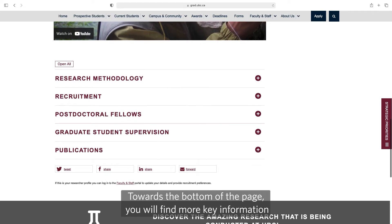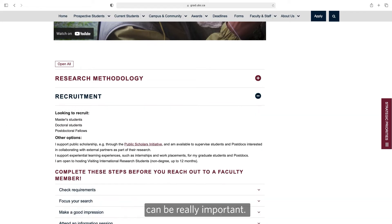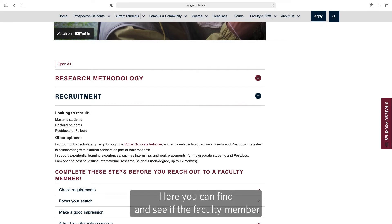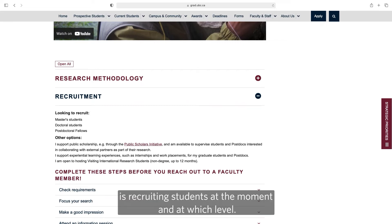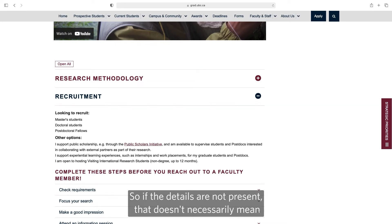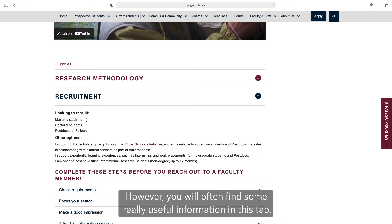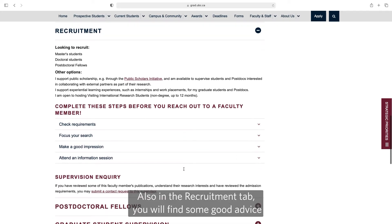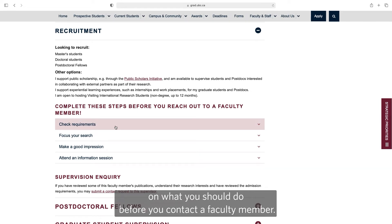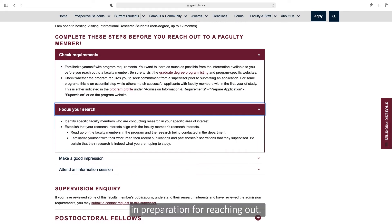Towards the bottom of the page you'll find more key information such as research methodologies, and also the recruitment tab can be really important. Here you can find and see if the faculty member is recruiting students at the moment and at which level. We should note, however, that not every faculty member fills this out, so if the details are not present it doesn't necessarily mean that they're not interested in taking on a student. However, you'll often find some really useful information in this tab. Also in the recruitment tab you'll find some good advice on what you should do before you contact a faculty member, so do be sure to read this information in preparation for reaching out.